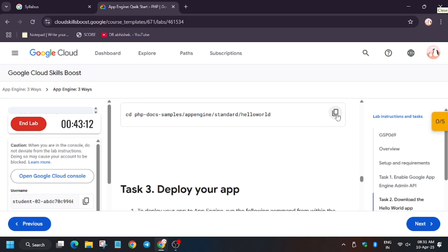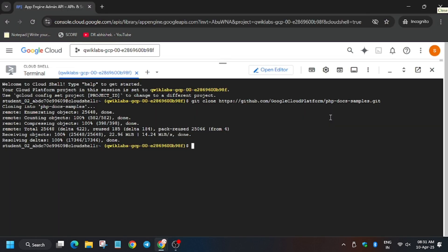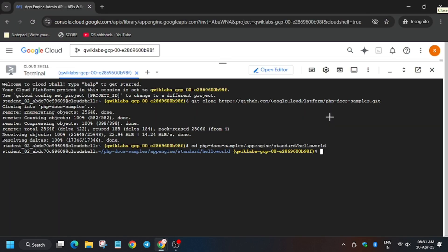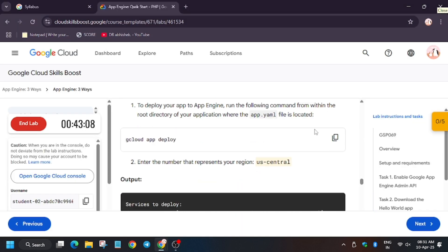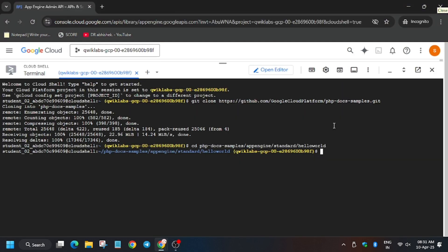Now we have to send the directory, means we have to enter the path. Now let's deploy the app.